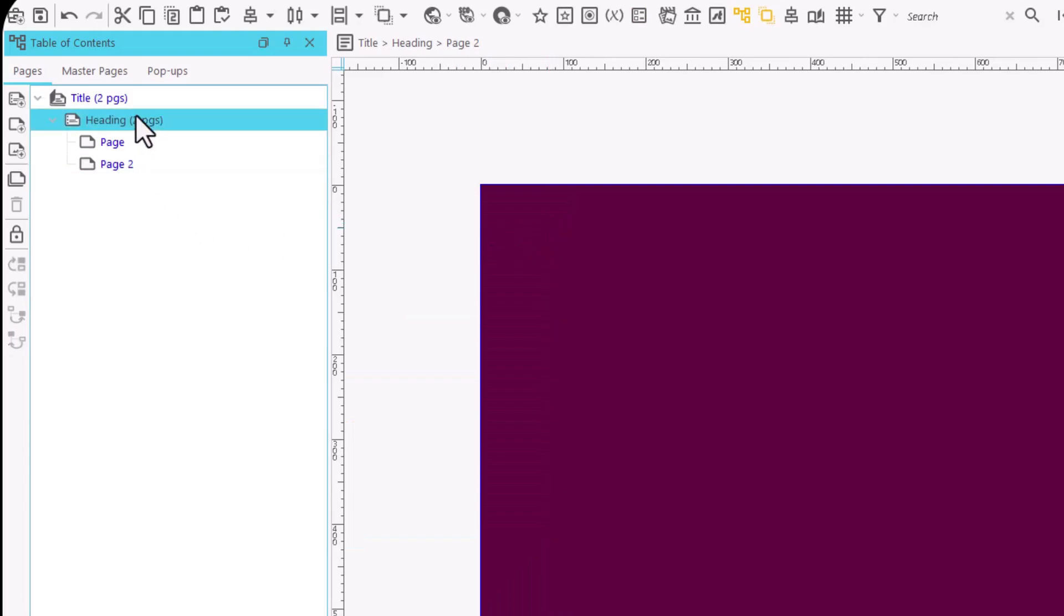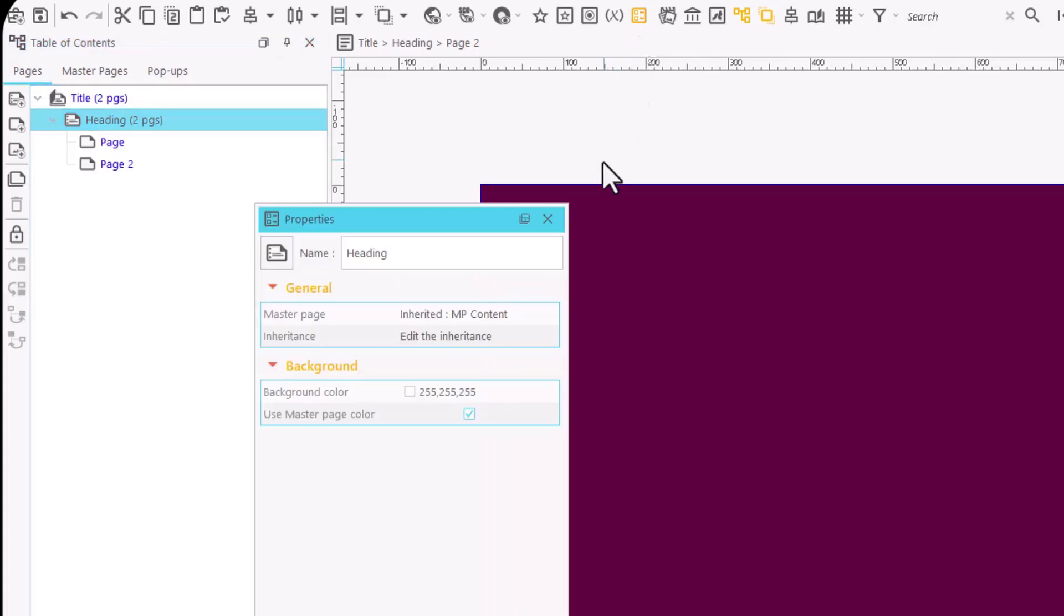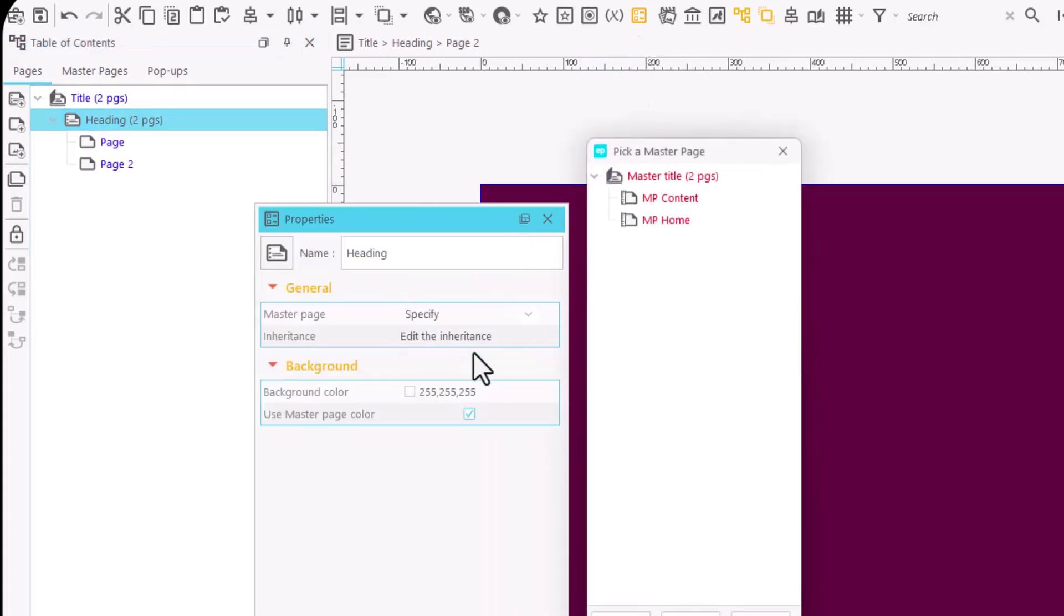You can also associate a master page to a heading. Thus, all the pages listed in the heading will be linked to the new master page.